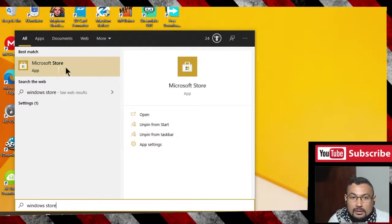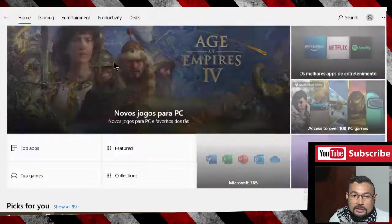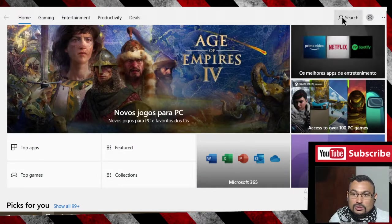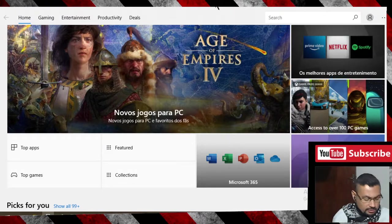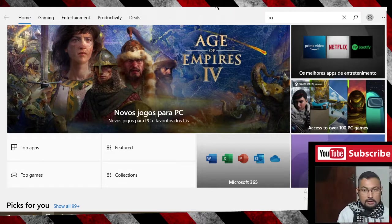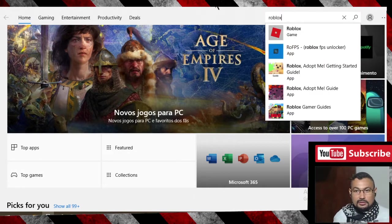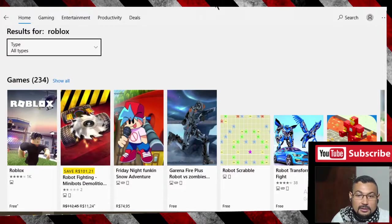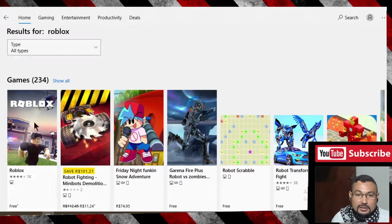Here it is, click on it. Go to search and search for Roblox. Press enter. Here it is, click on it.